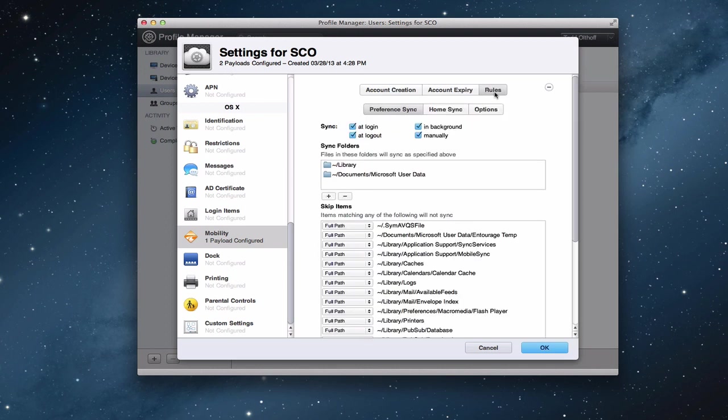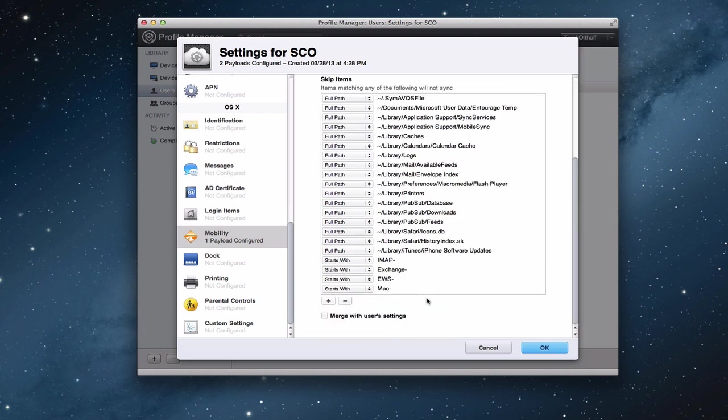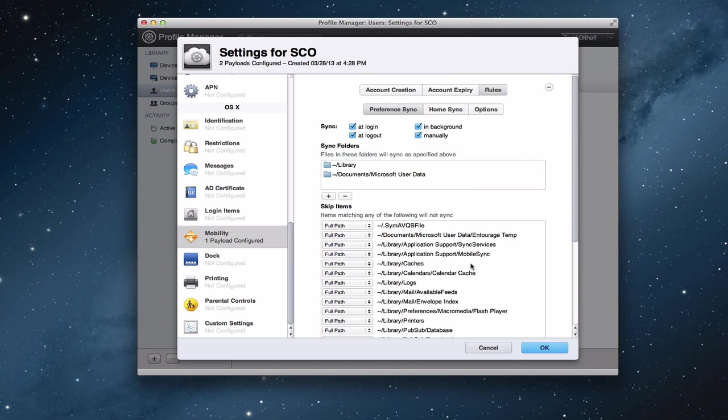And then you've got rules that you set up. This is where you kind of set up what you want synced and how you want it to go. You've got the preference sync. You can say the sync happens when? At login, at logout, in the background, manually. I usually like to leave all these checked just because it gives a bunch of different options for the sync to happen. A user can sync it manually if they want to. It will automatically sync at login or logout so no data is lost. And it will do it in the background so they can keep working. Then you can pick the sync folders that you want. Files in these folders will sync. You can also skip certain items if you don't want certain preferences to sync with the server. And you can merge with the user's current settings if you want to.